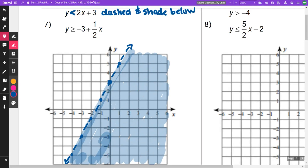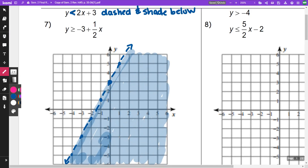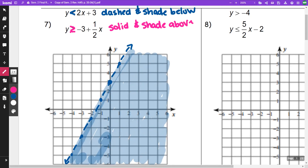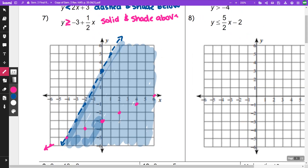And then for the second one, this one is going to be greater than or equal to, so that is going to be solid and shade above. For this one, my y-intercept is going to be negative 3. My slope is a 1 half, so I'm going to go up 1 to the right 2, up 1 to the right 2. And this one is going to be a solid line, and then I'm going to shade above.